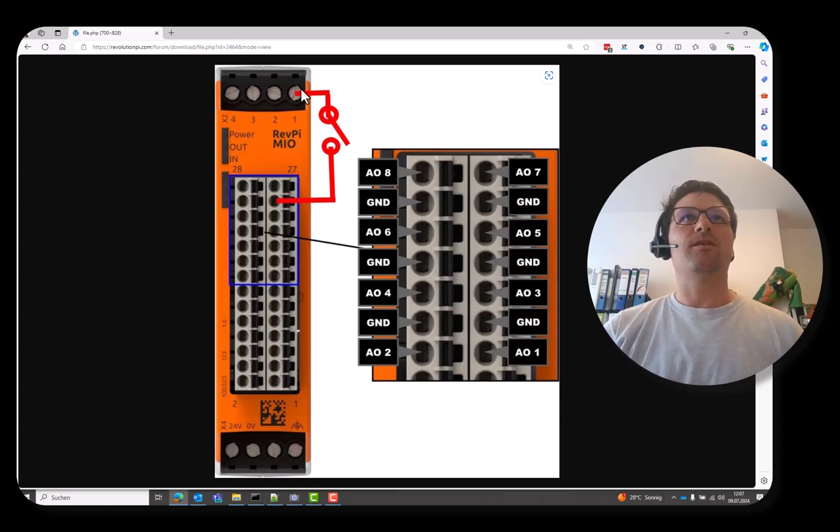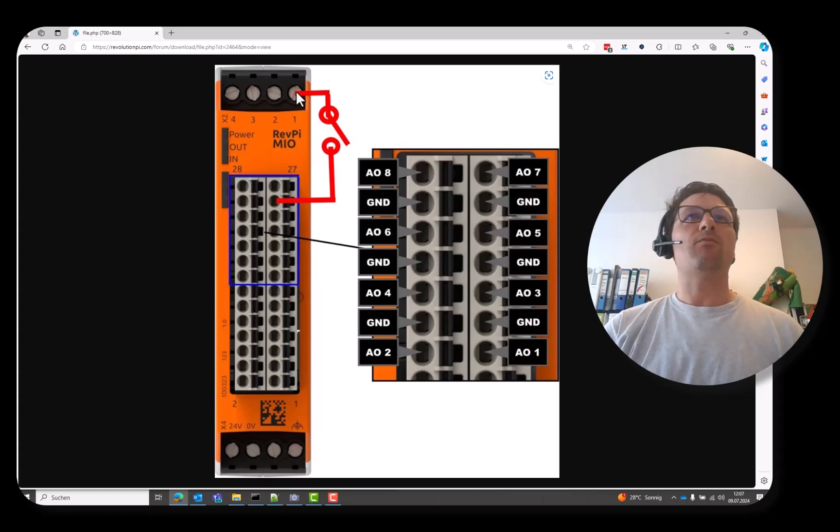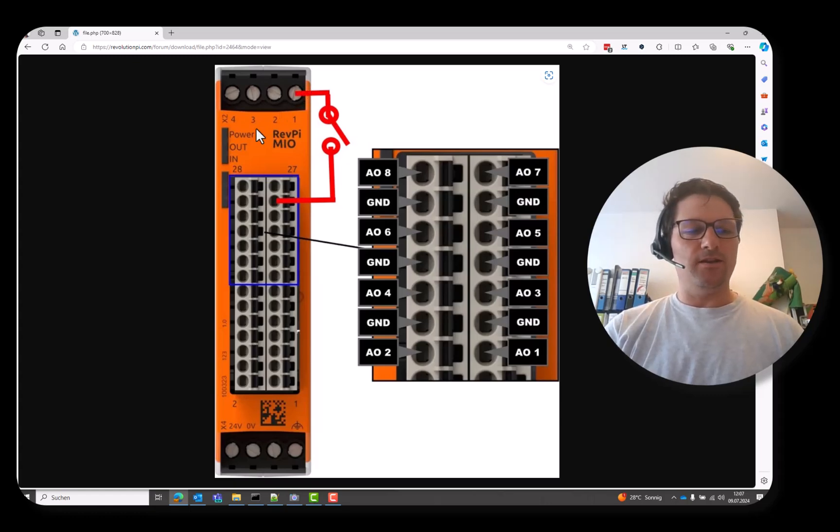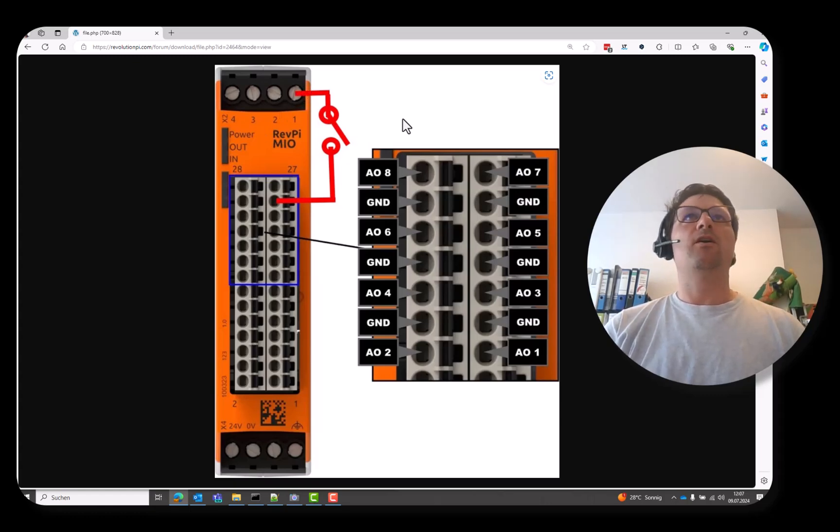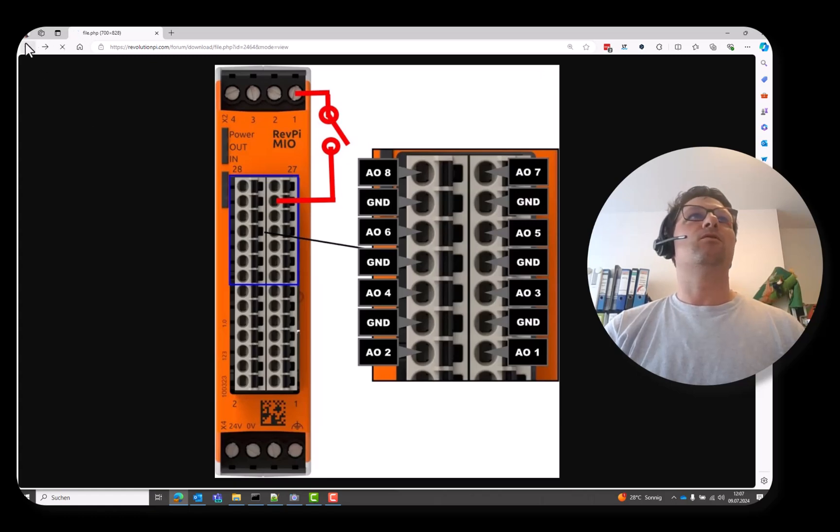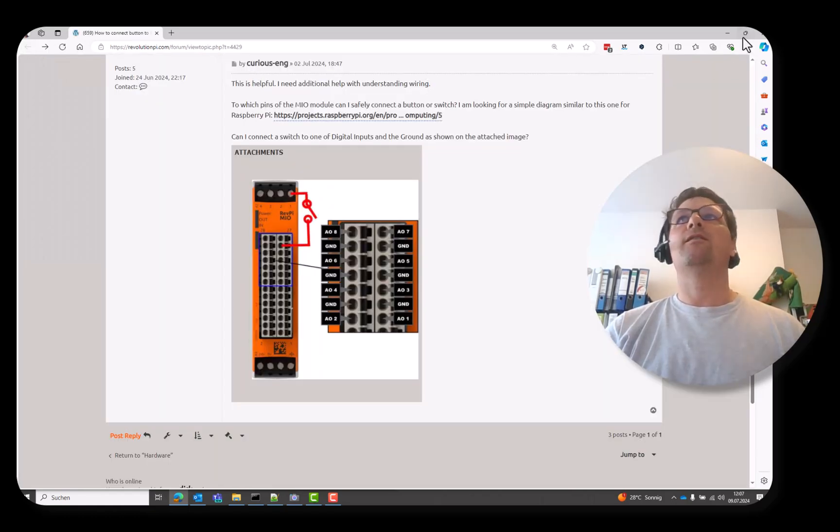He used a switch. I want to use an LED to show it to you. This solution looks like this.